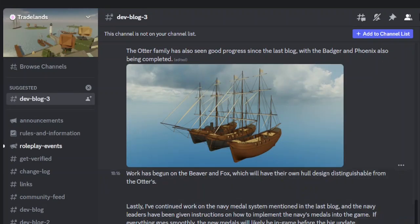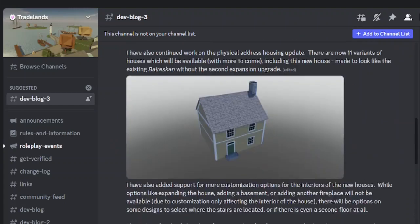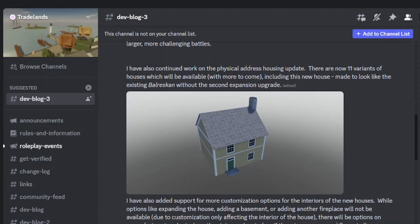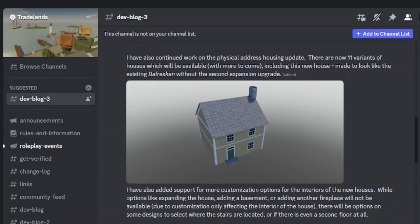And it mentions here that the Navy medal system will be introduced sometime before the big update. There's the house, which is interesting. I wanted to talk about that.